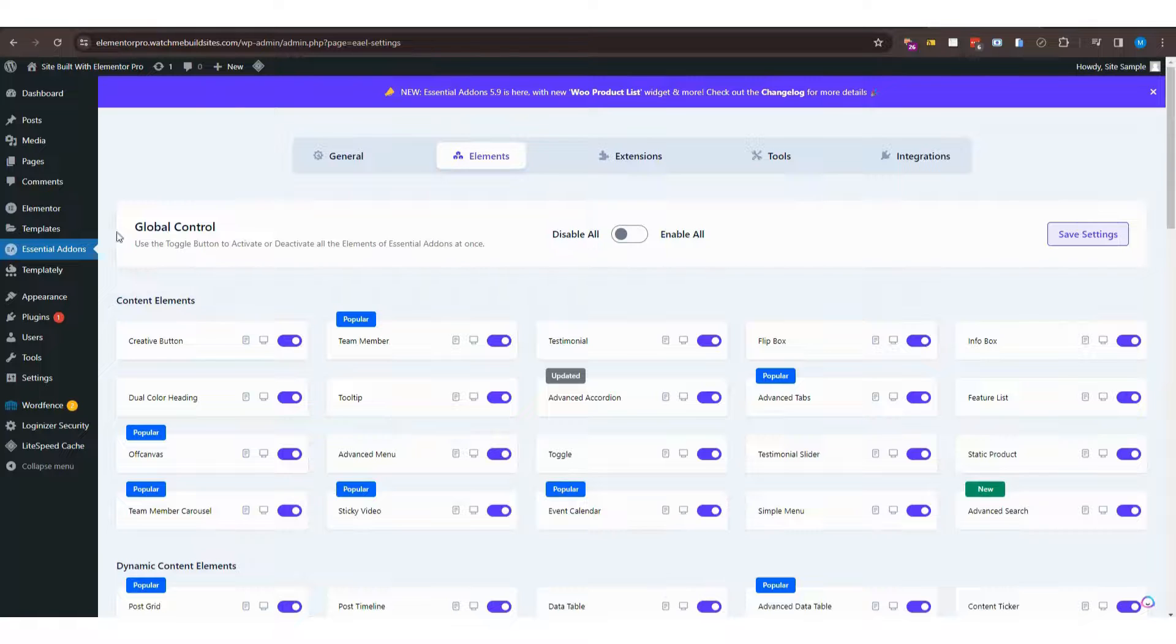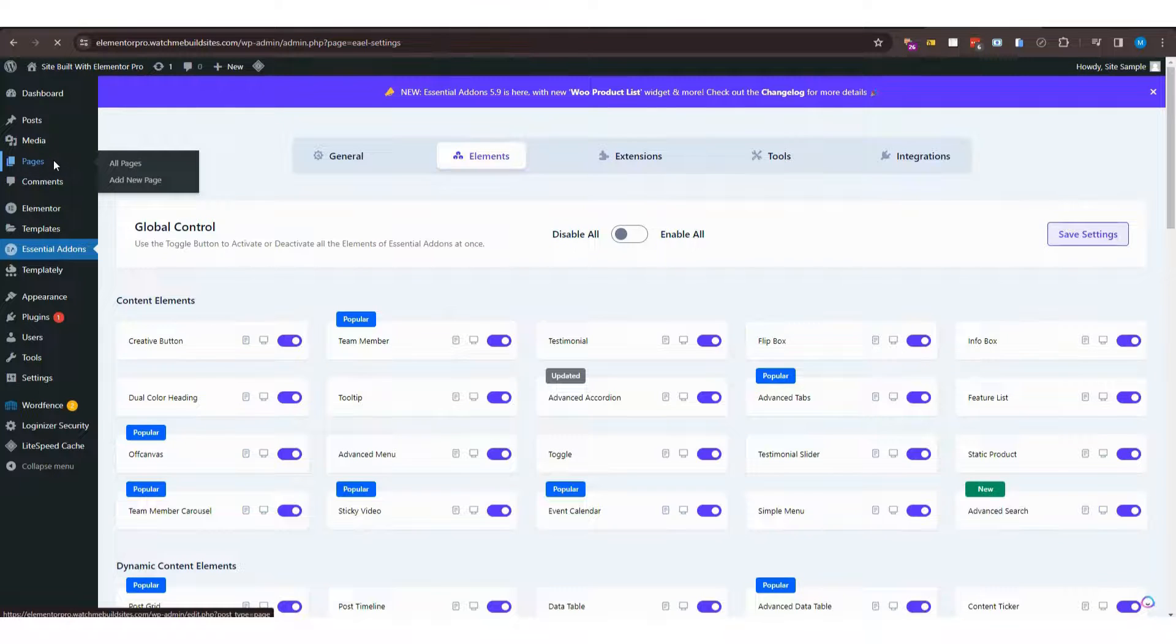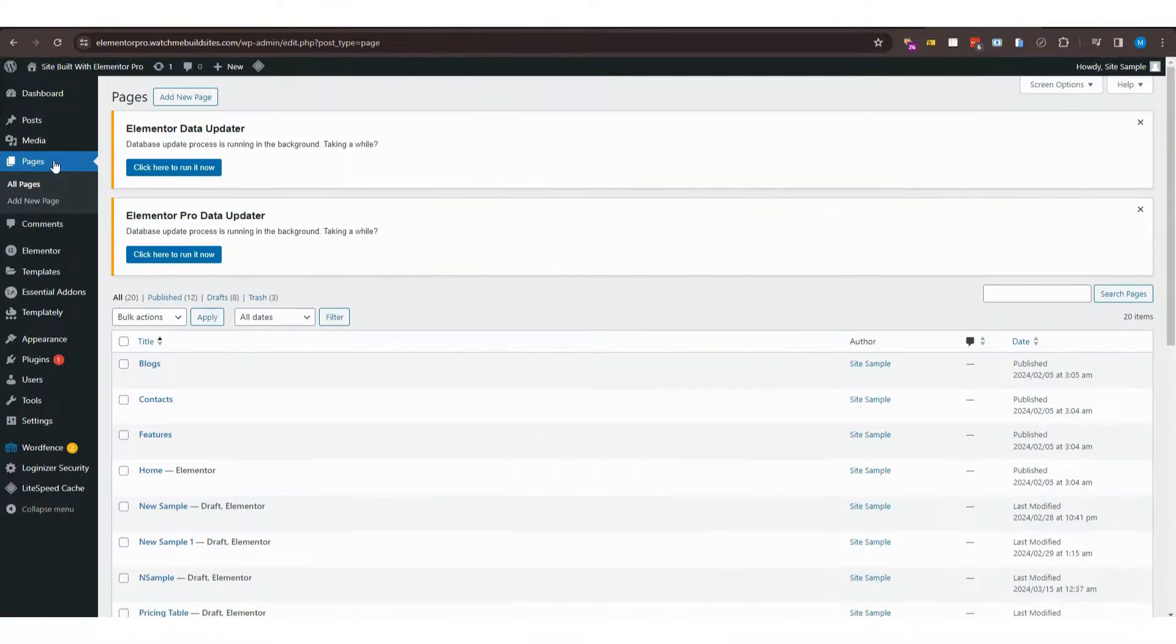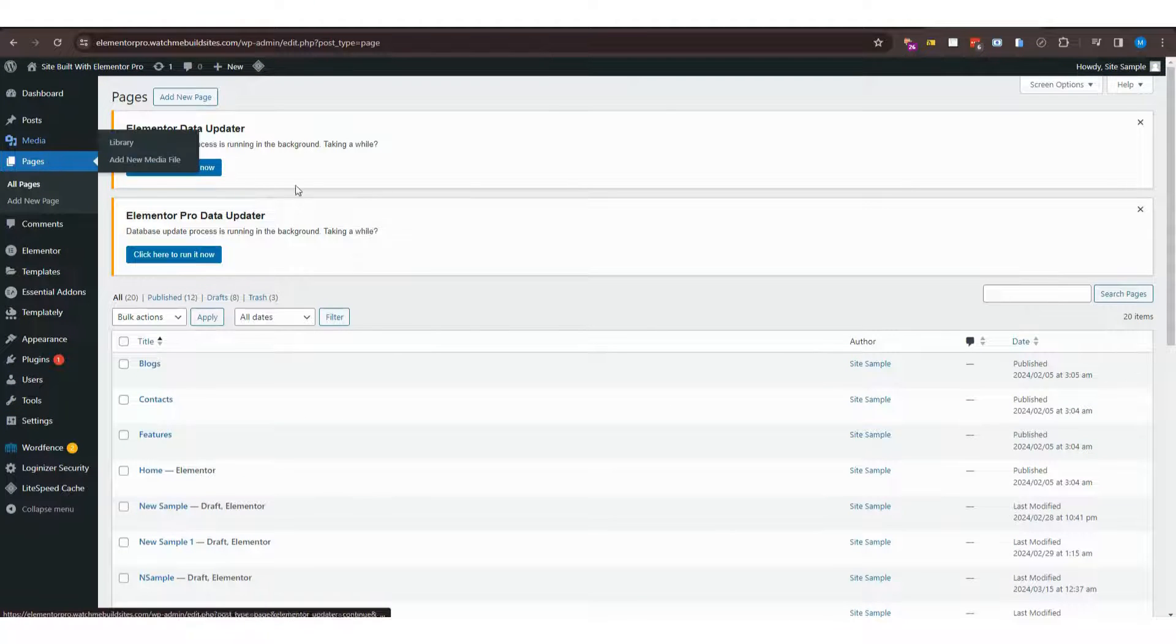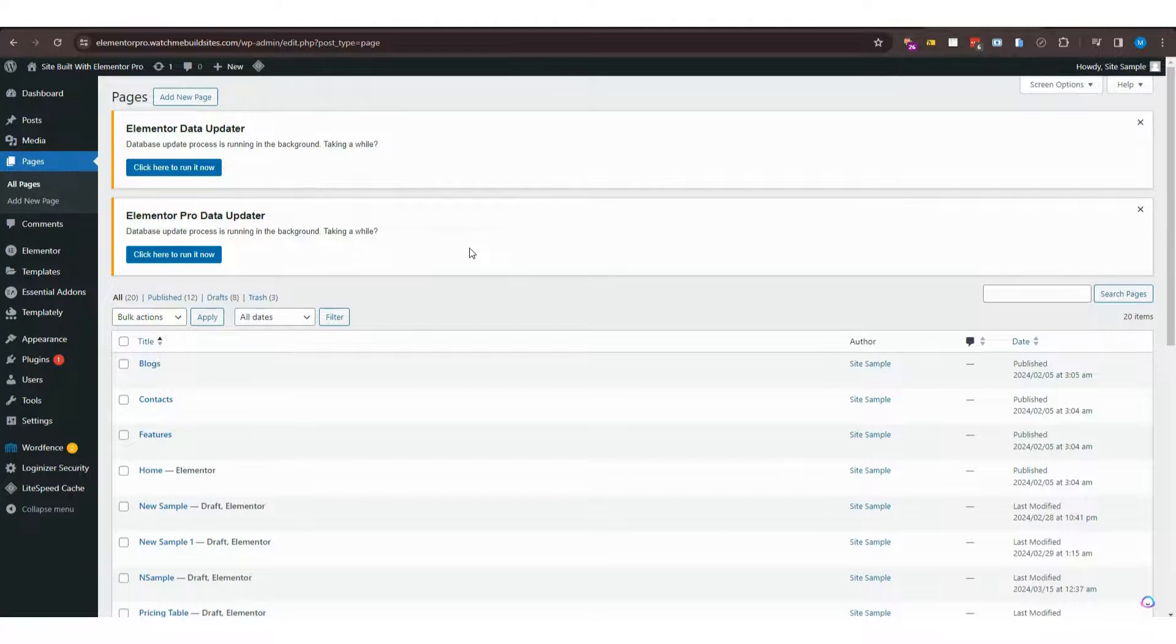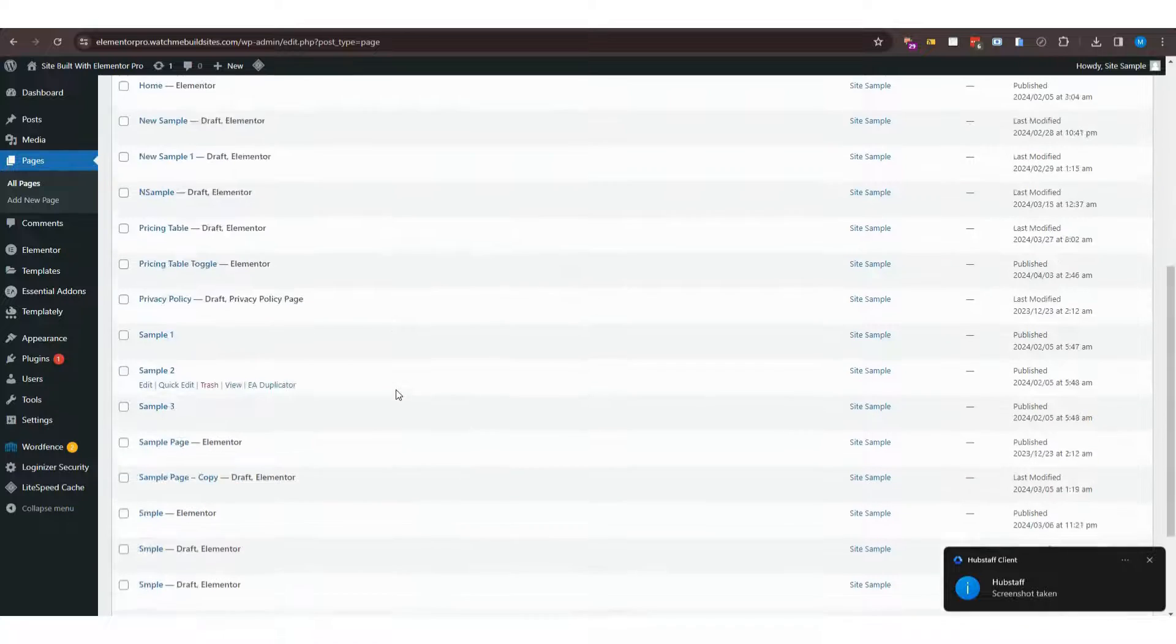Anyway, now I'll go back to the page that you want to add the toggle pricing option.